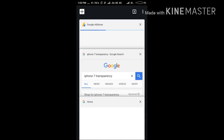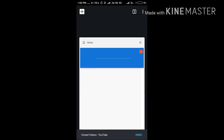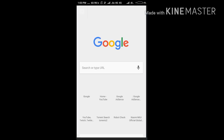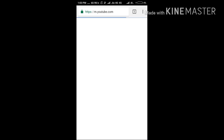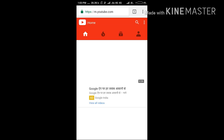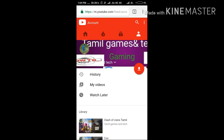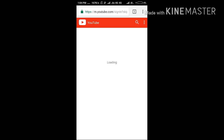First of all, go to your Chrome browser and go to youtube.com. You will find this page — you want to go to your channel first of all, to the channel you want to enable the live stream on.